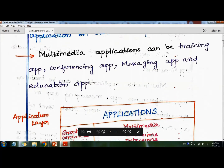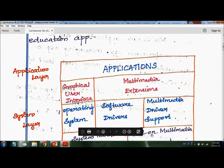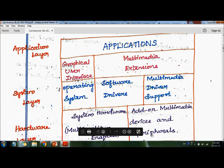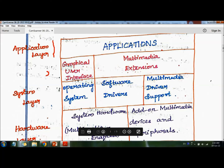Let us see the architecture diagram of multimedia system. In multimedia system architecture, there are three main layers. The first layer is the application layer, the second layer is the system layer, and the third layer is the hardware layer.